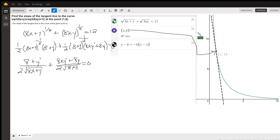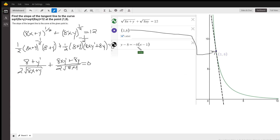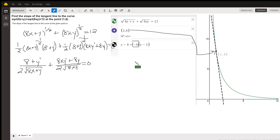I actually wrote the equation of the tangent line using point-slope form, and so this is the slope of the tangent line right here: negative 8. The question is, how did I get that using implicit differentiation?